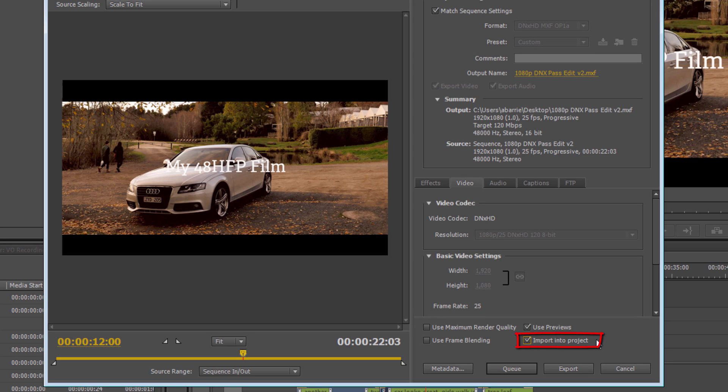What that will do is once it's finished doing the export, it will import that file into the project. This is where you will go and check for compliance and make sure this thing plays back exactly how you want to as well.